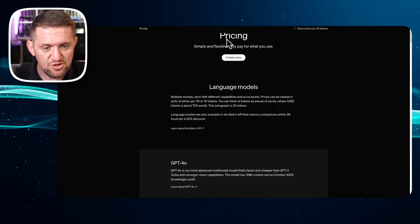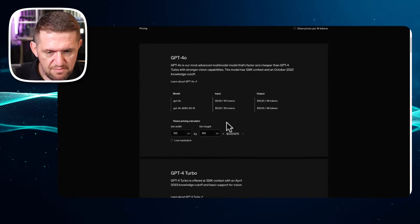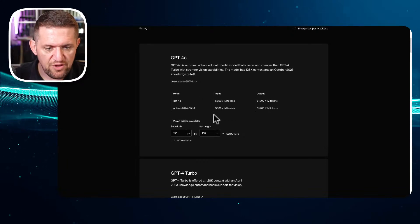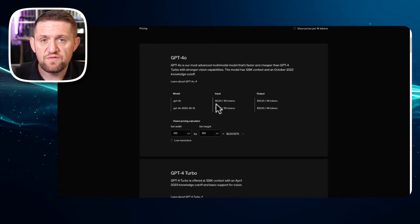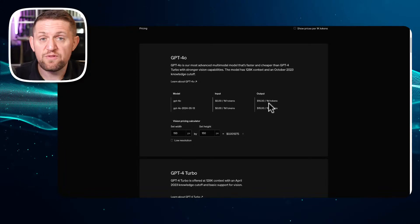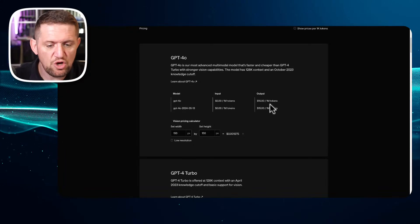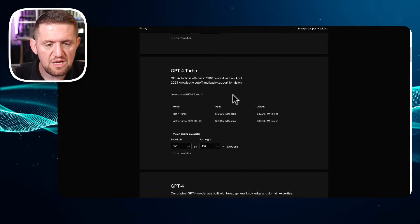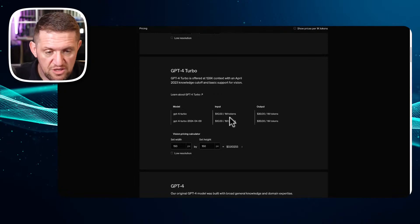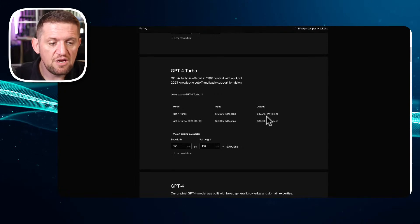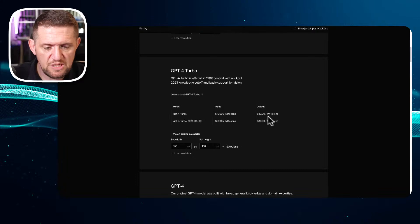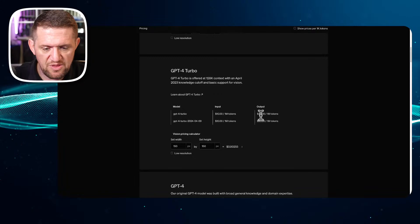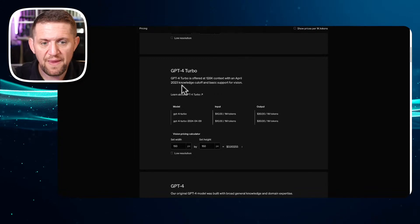Now let's look at the price. For the API, the input is $5 per million tokens and output is $15 per million tokens. Compare that to GPT-4 Turbo: $10 per million tokens for input and $30 per million tokens for output. It is literally exactly 50% cheaper than GPT-4 Turbo.